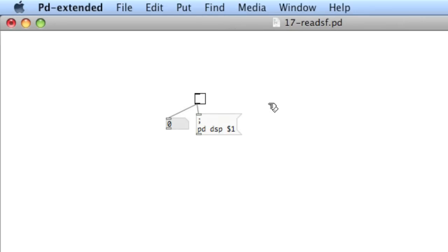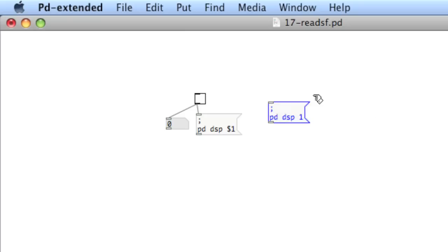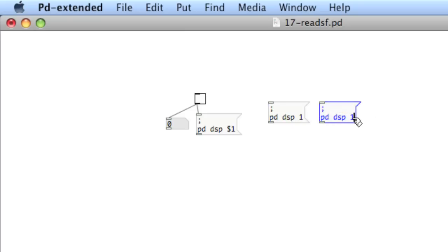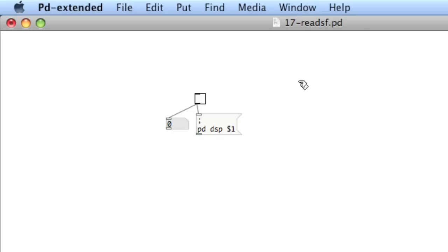Another method is you could just create two separate message boxes, PD, DSP 1, which would be on, and then another one with a 0, which would be off. I just like a toggle.